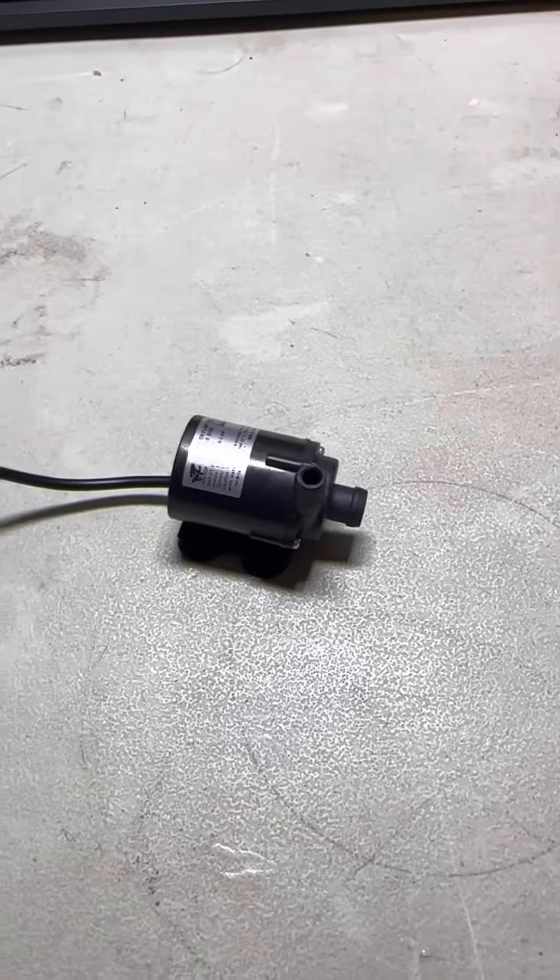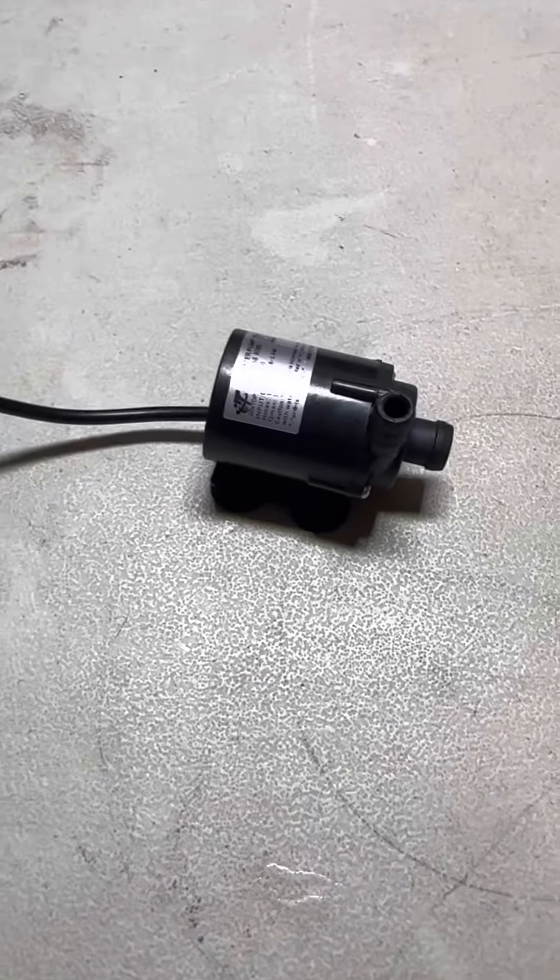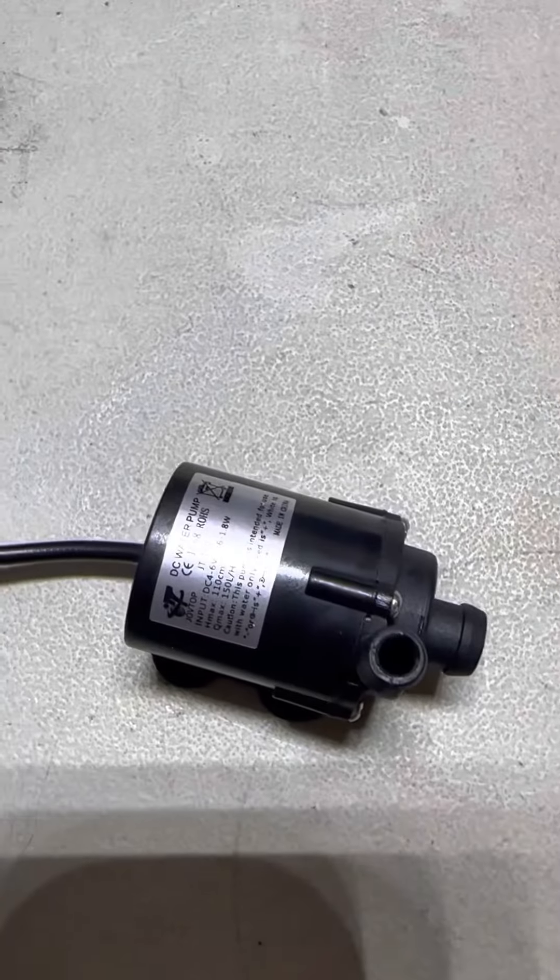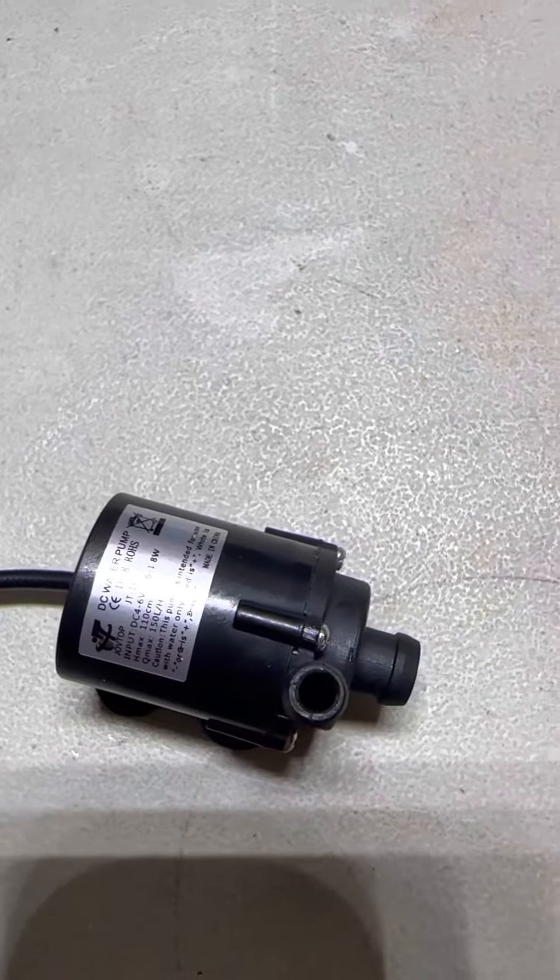This is a quick video on this pump I just got from Amazon, coming in at 1.8 watts.